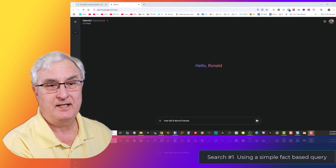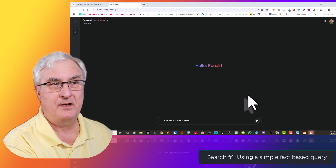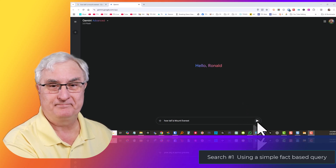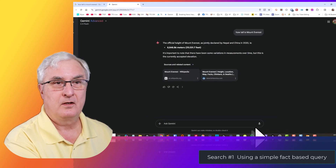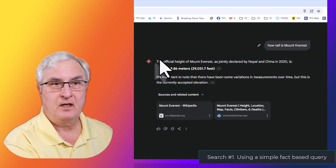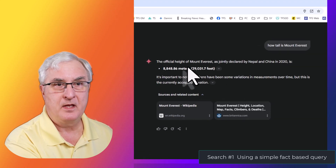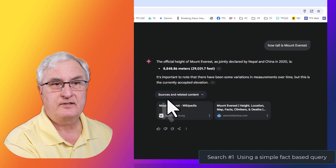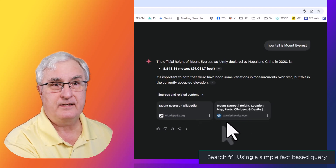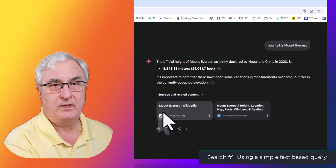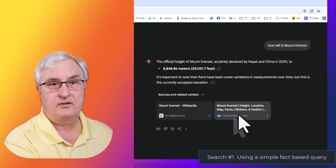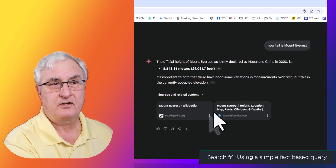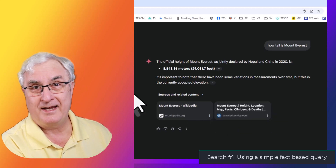Now I'm in Gemini. I've typed in how tall is Mount Everest. We get the height of Mount Everest, as well as some sources and related content. This gives us a Wikipedia article and a Britannica article here — so we have two related content links. This is what you get with a Gemini search.